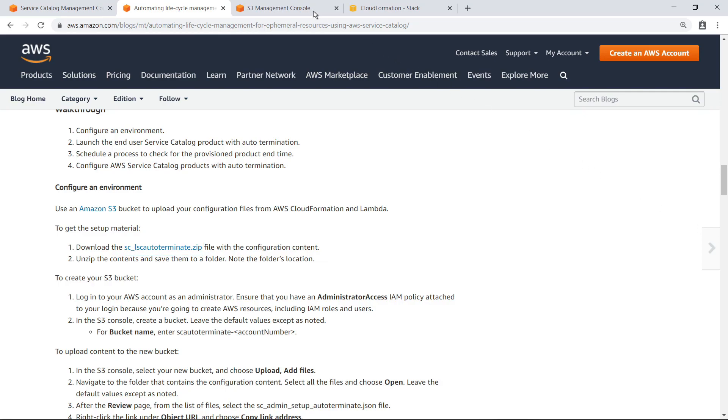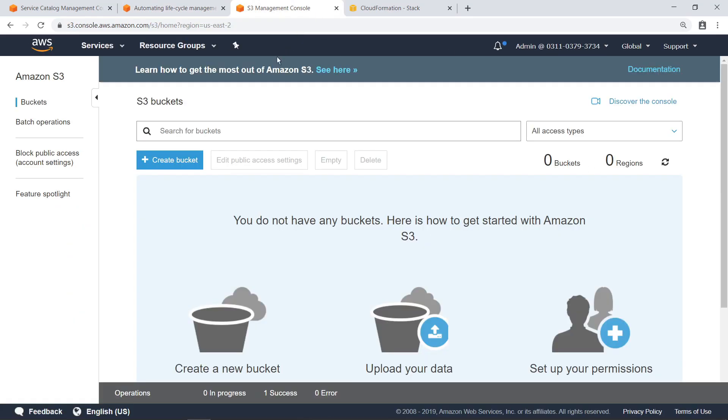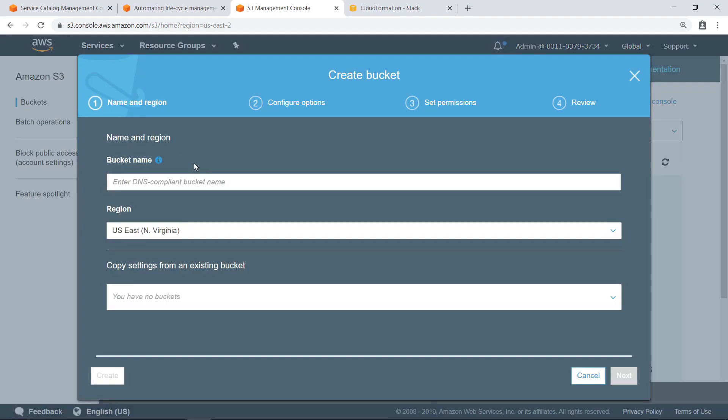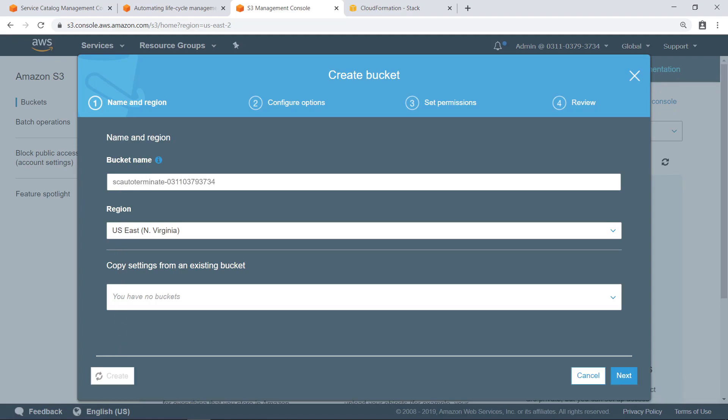Next, let's navigate to the S3 Management Console and create a new S3 bucket to host this content. It is recommended that you name the bucket with the prefix shown here, followed by a dash and then your AWS account number.